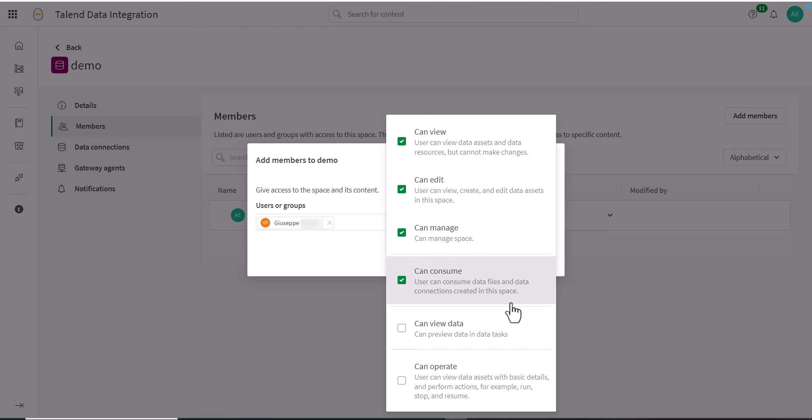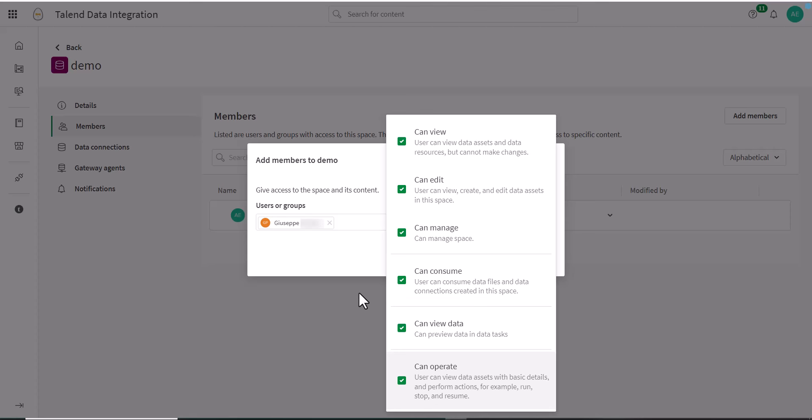Can View Data: This member can preview data in data tasks. Can Operate: This member can view data assets with basic details and perform actions such as Run, Stop, and Resume.